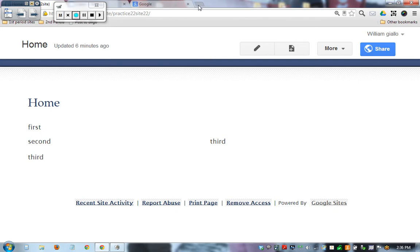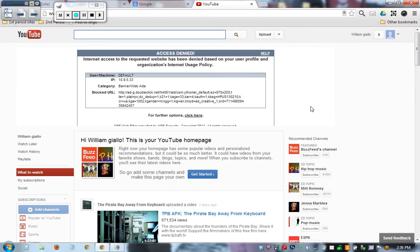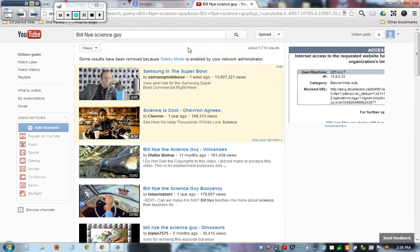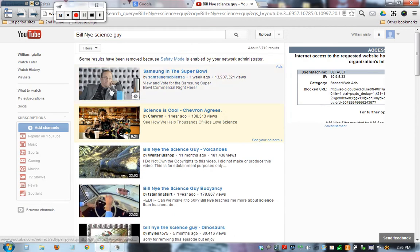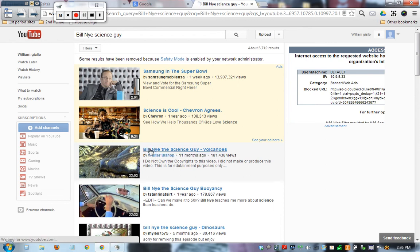So we're going to start by going to YouTube. This is a little bonus YouTube session right here. Let's start with something nice and G rated. We will go with Bill Nye Science Guy. Bill Nye Science Guy Volcanoes sounds perfect. No chance of bikini girls there.